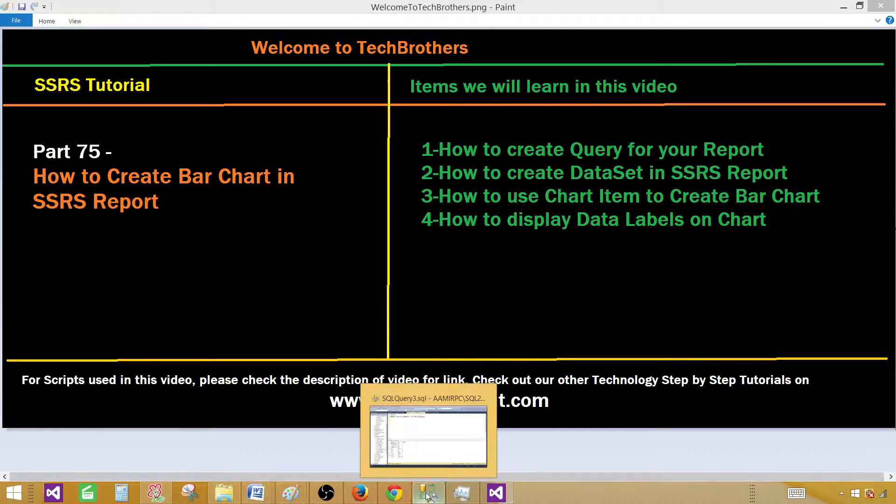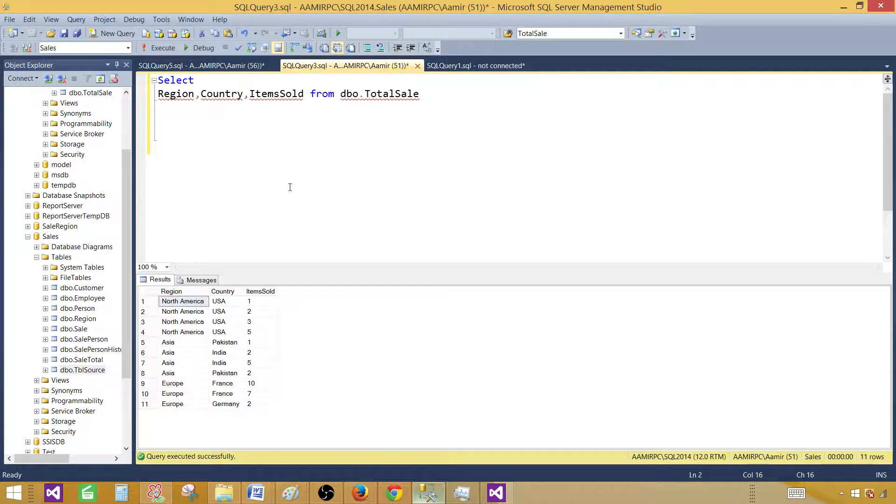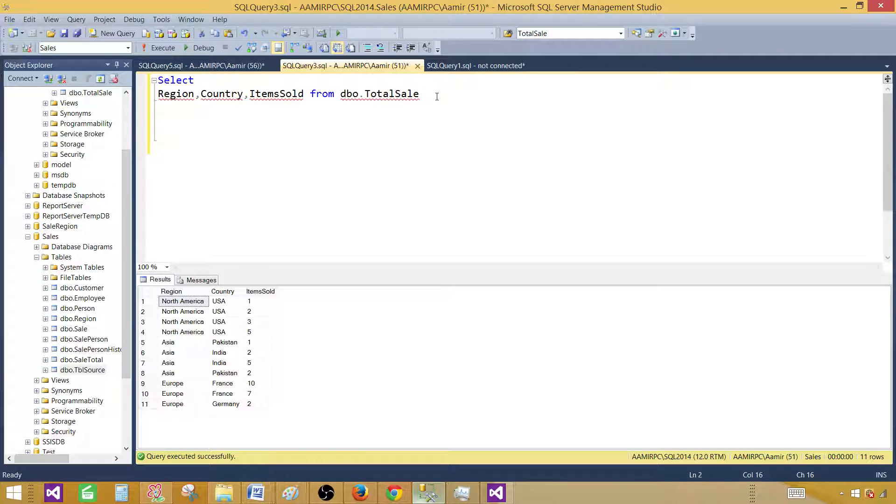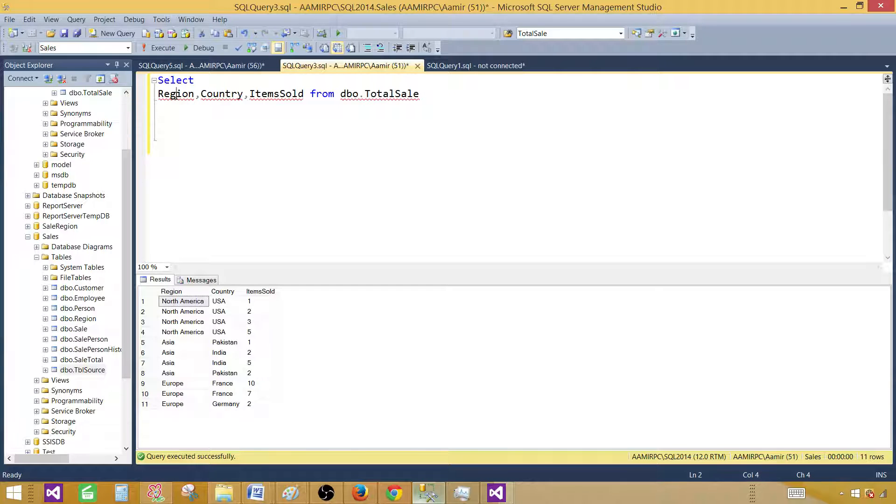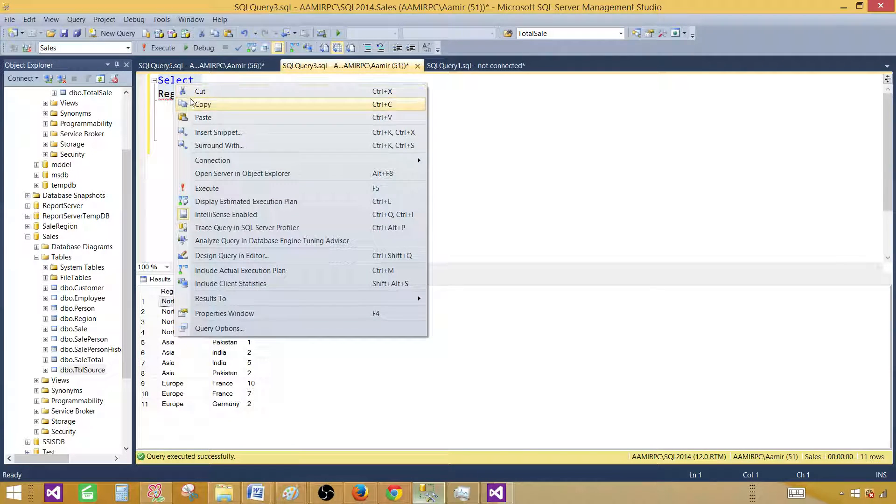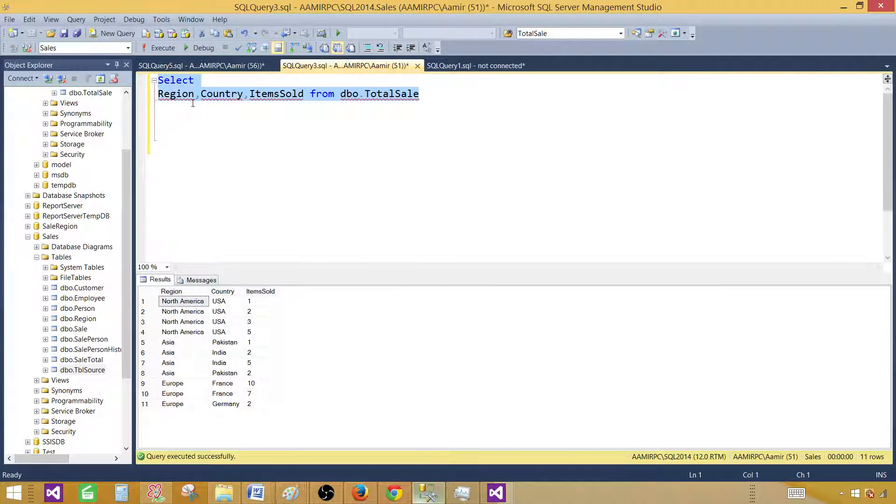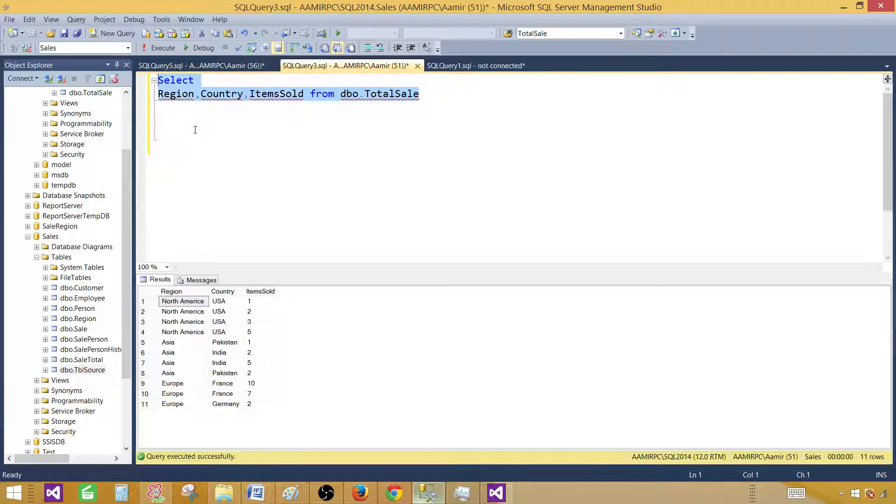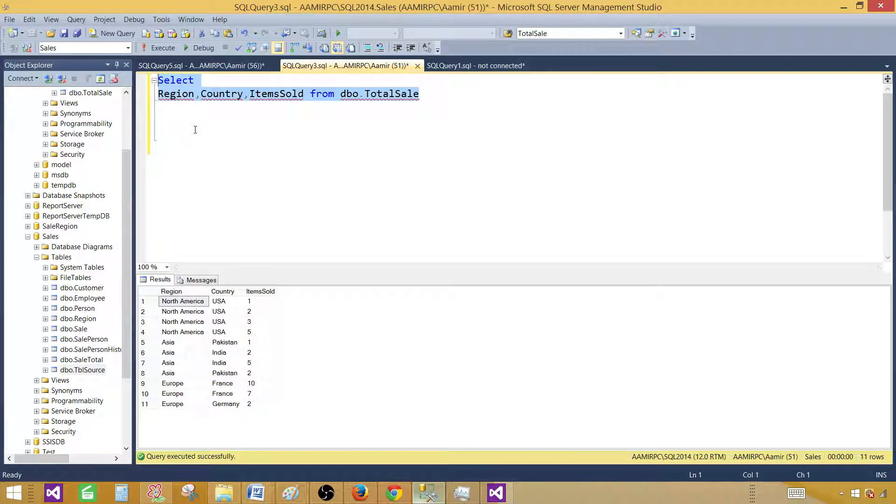Let's go to SSMS SQL Server Management Studio and take a look at the query. We have a SELECT query that selects region, country, and item sold from a table called DEBU TOTAL SALE. The definition and data of this table is available on our website www.techbrothersit.com under SSRS video tutorial, so you can go ahead and copy and recreate your table and experiment with this.